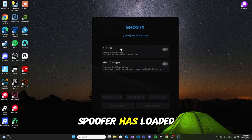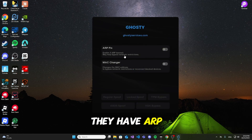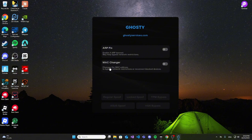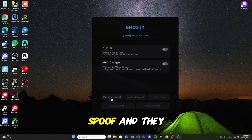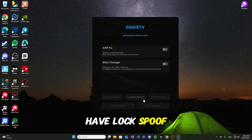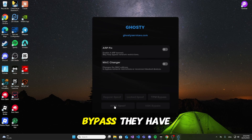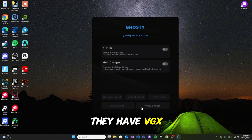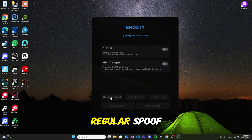The spoofer has loaded. And as you can see, they have ARP fixed, they have MAC changer, they have regular spoof, and they have lock spoof. They have TPM bypass, they have ACES spoof, and they have BGX bypass. I'm going to go ahead and click regular spoof.